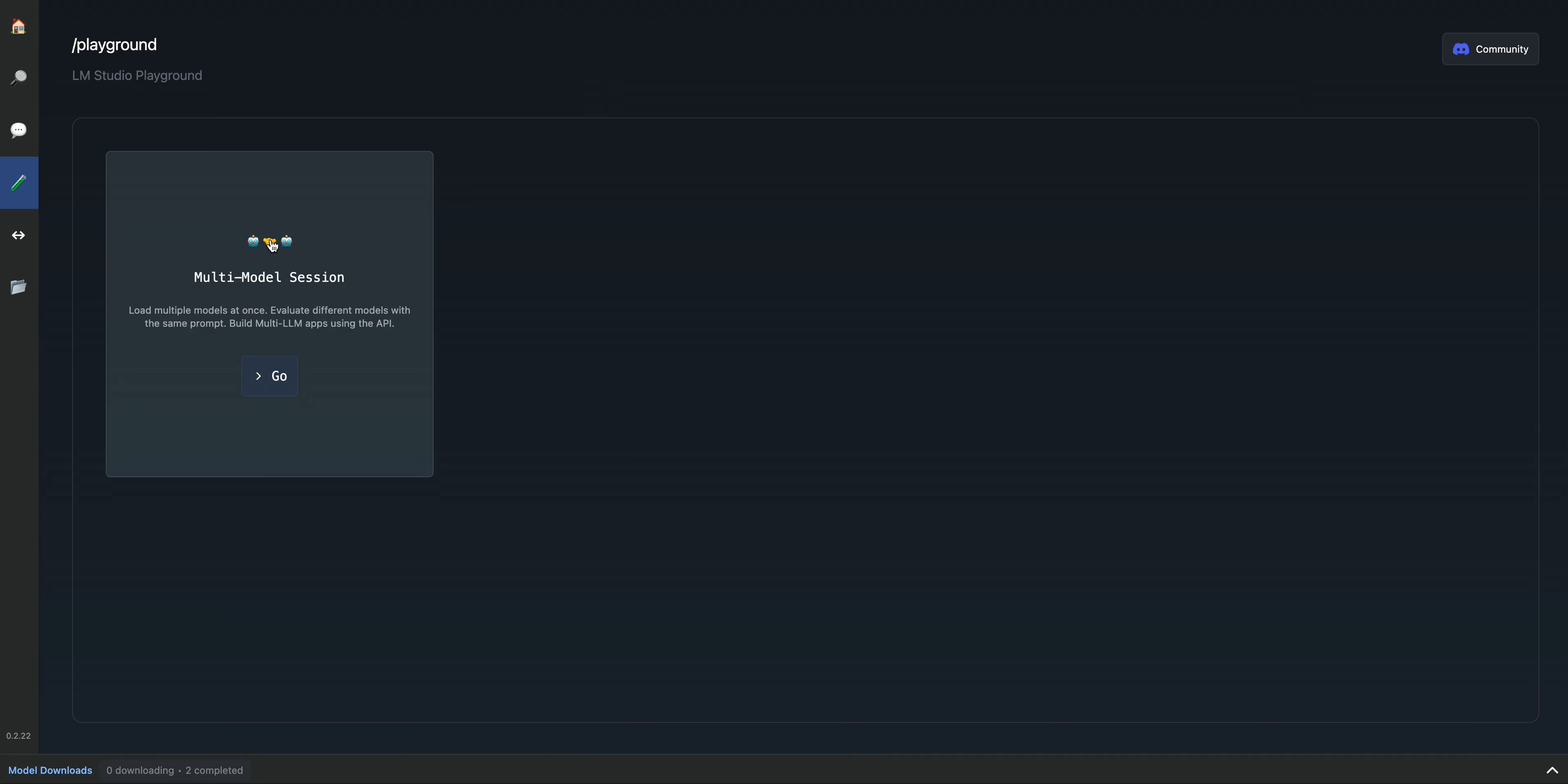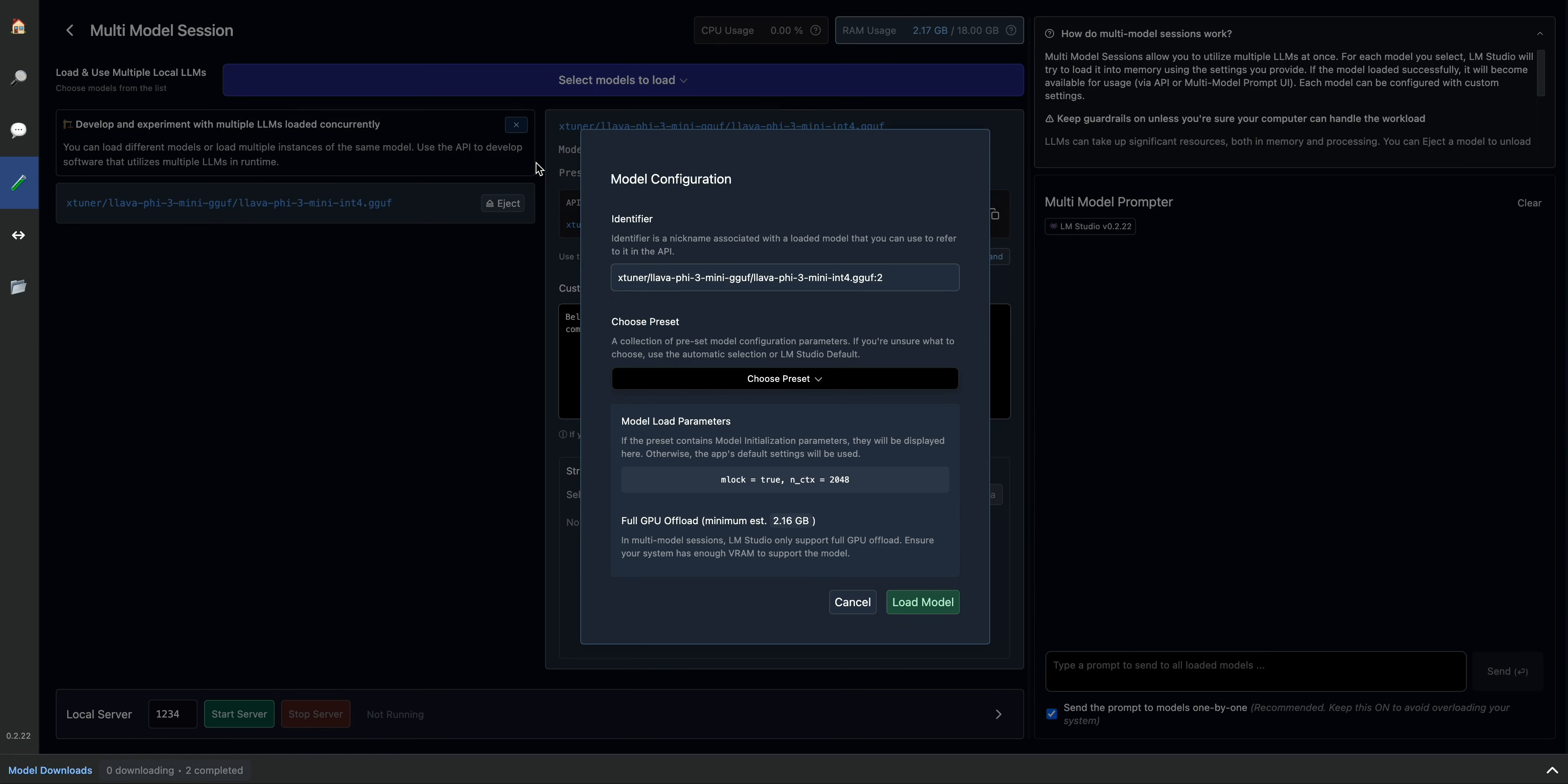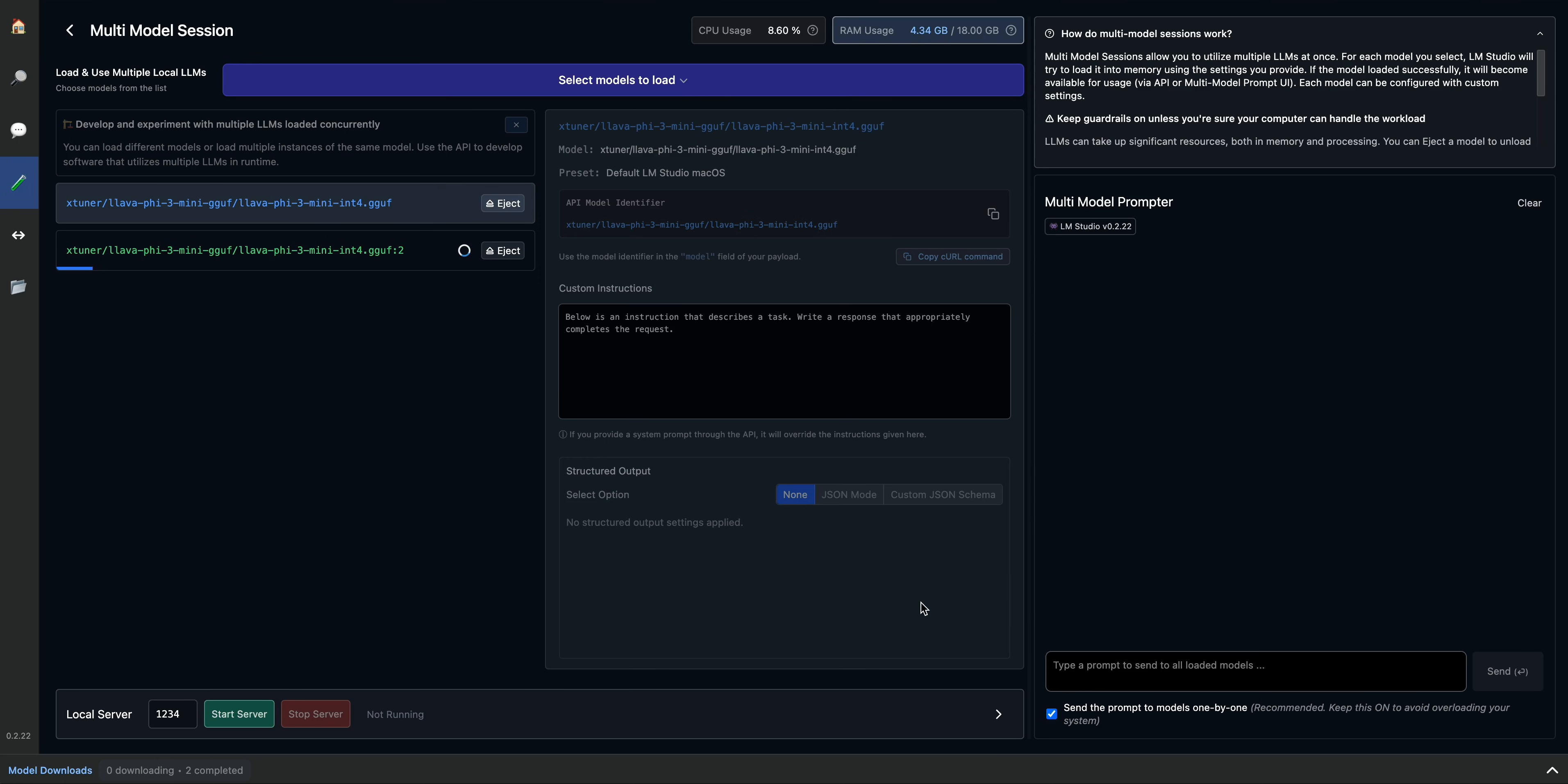Now that we have the lava model installed, we can go over to the playground tab here, and we have this multimodal session. And what you can do here is, say if I want to select the lava model, if you're not sure of the preset, you can just go ahead and click default LM Studio macOS preset, and then we can go ahead and load up this model.